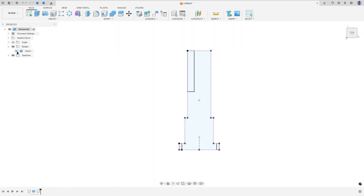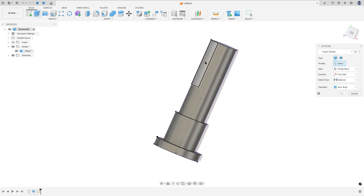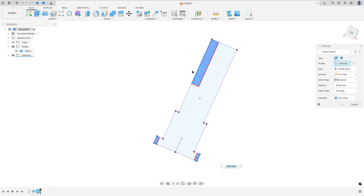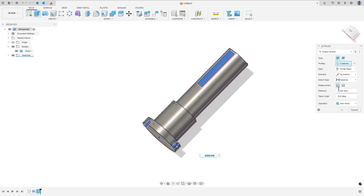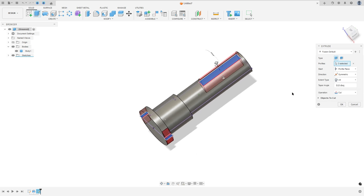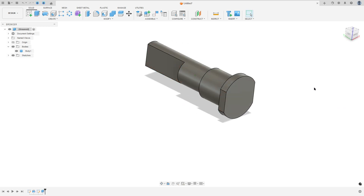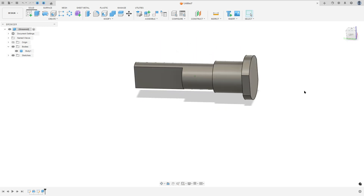Finish the sketch, show body one, and go to extrude. Select this profile and these two rectangles. Select the symmetric direction, hole length, and set the extent type to all, to cut on both sides. We made this.